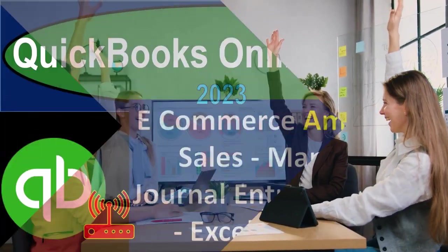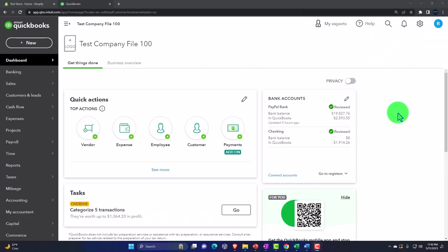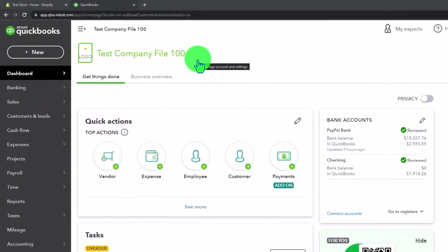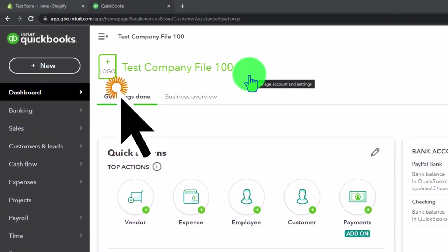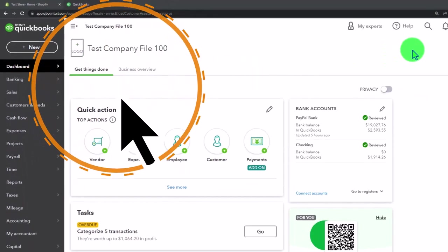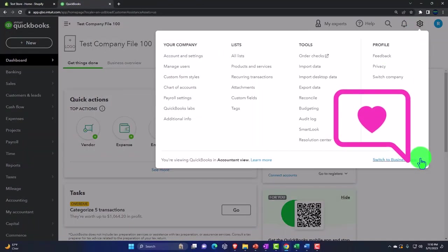Get ready to earn the skills needed to boost your bookkeeping with QuickBooks Online 2023. Here we are in our QuickBooks Online test company file using the accountant view as opposed to the business view. You can toggle between the two views by going to the cog up top and switch the view down below.